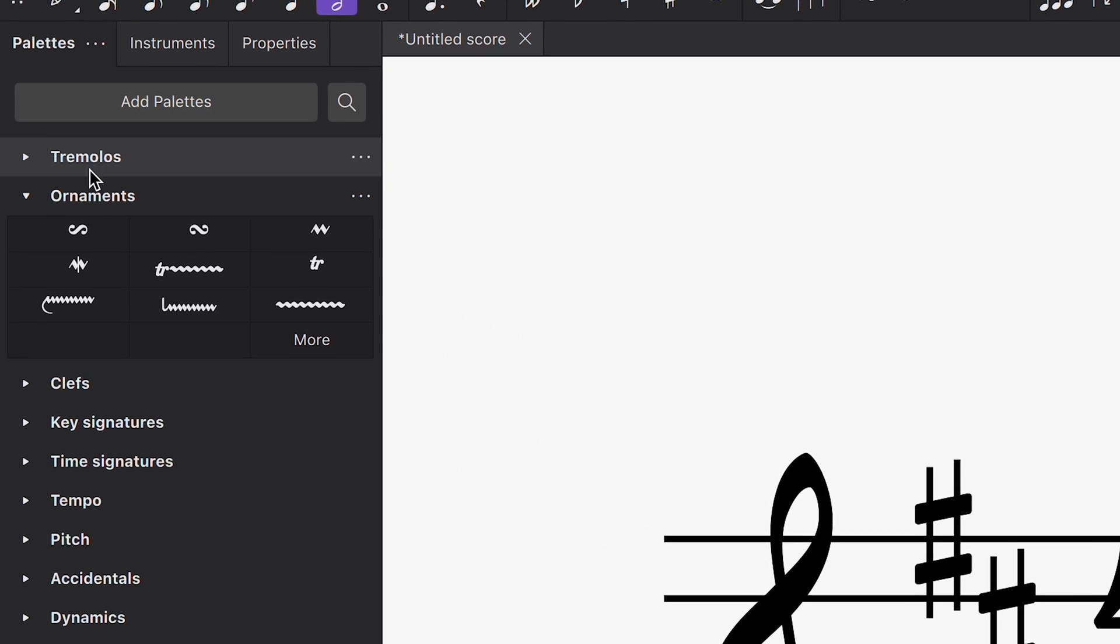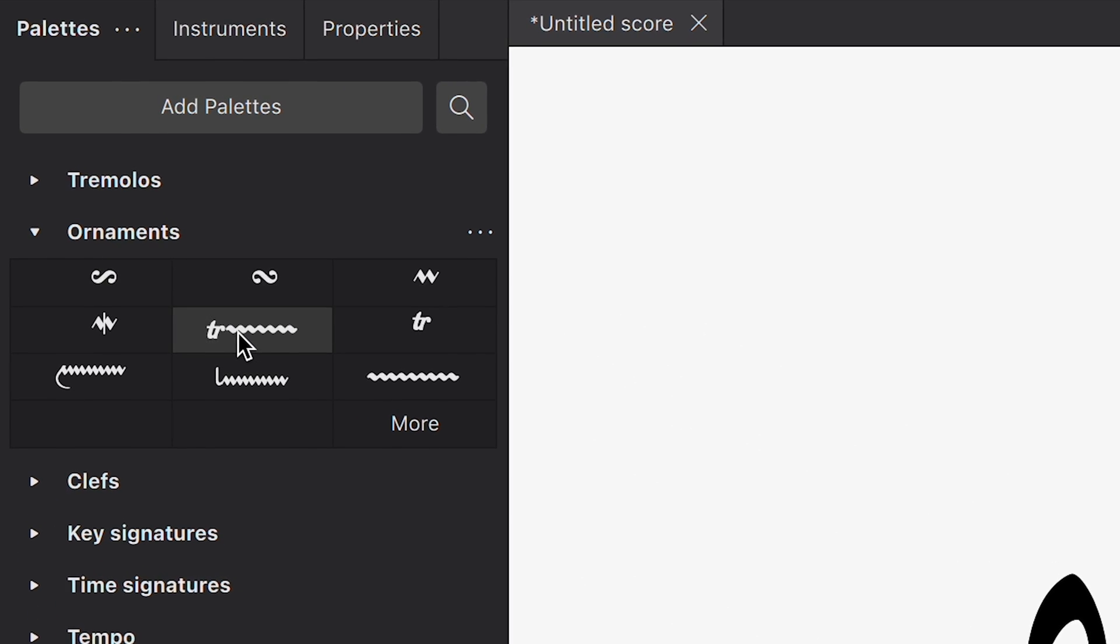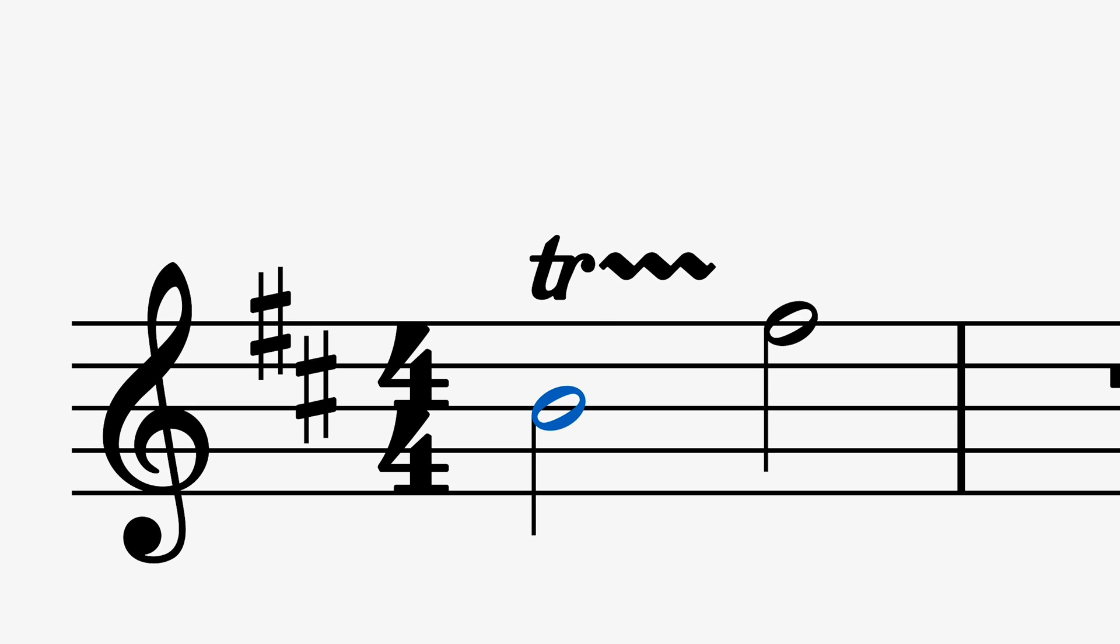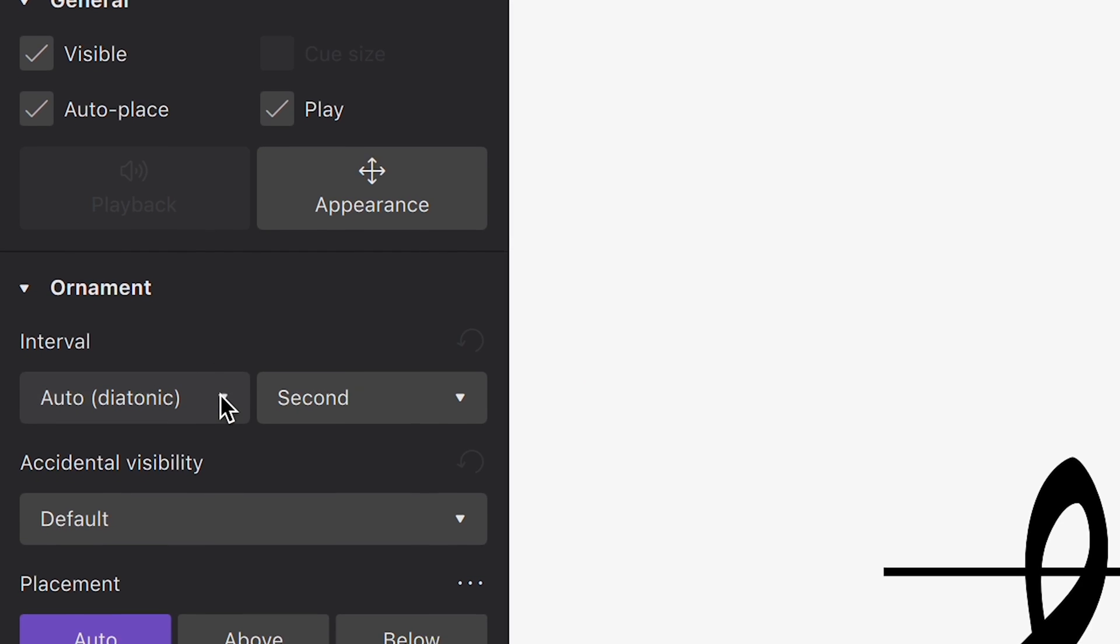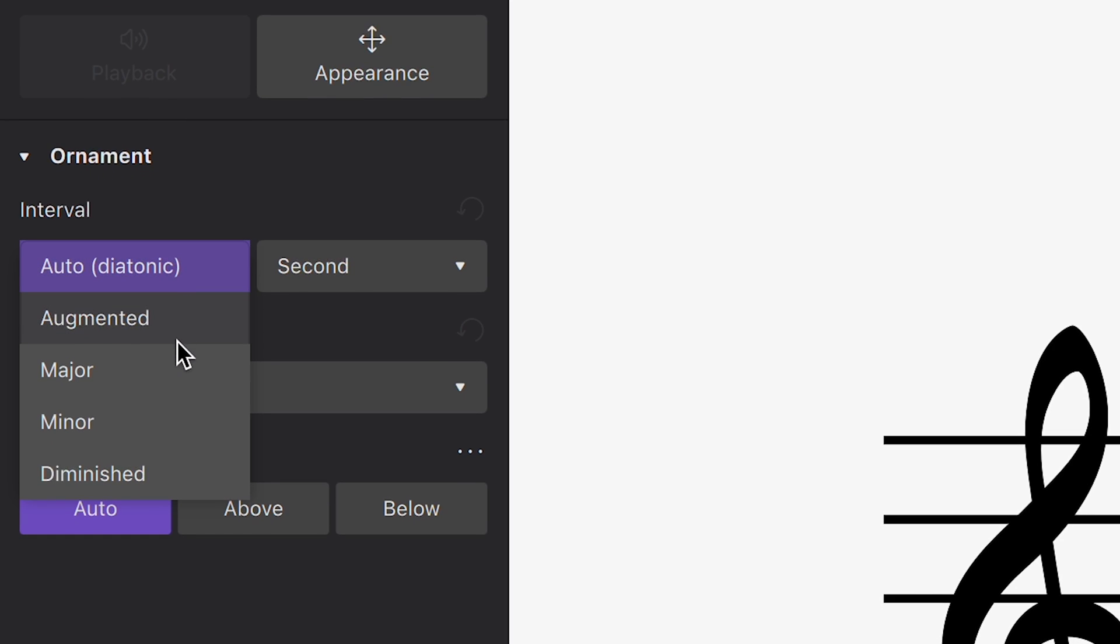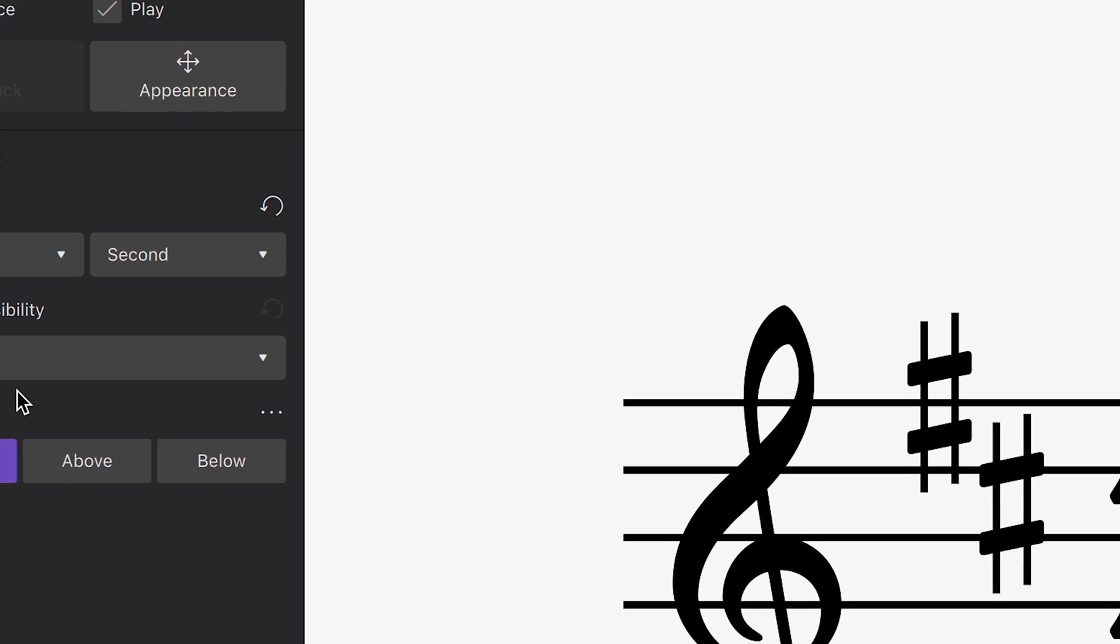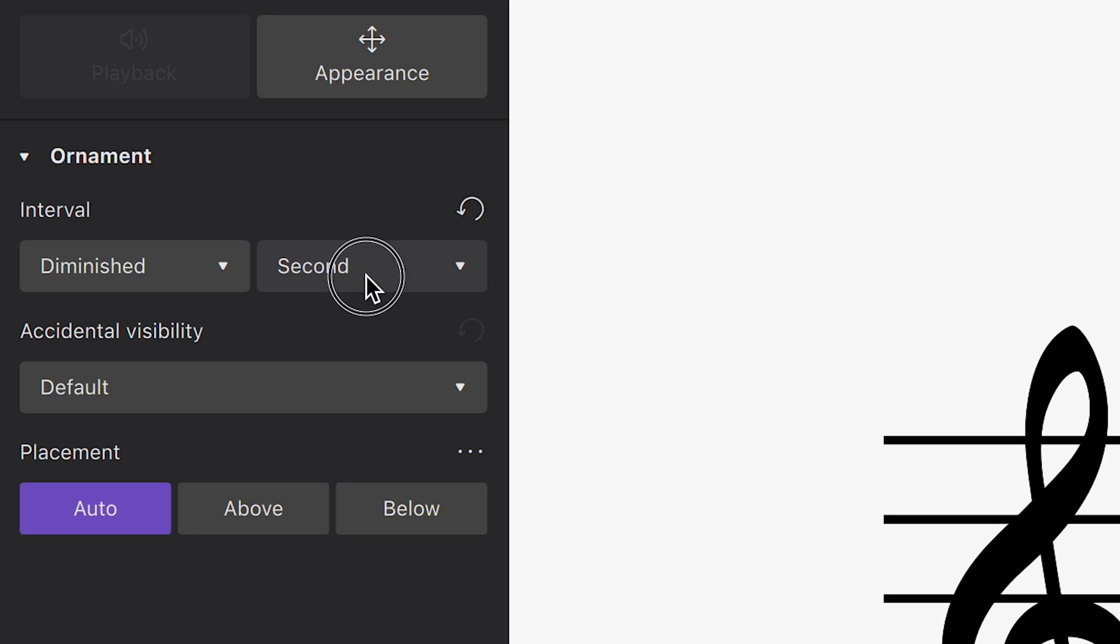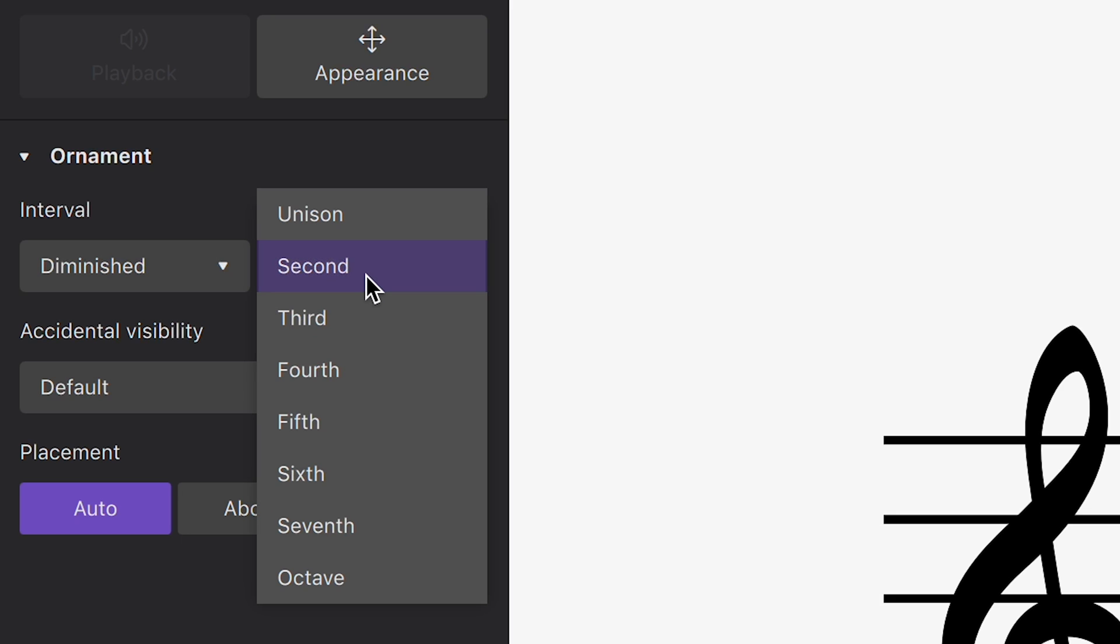Now let's add a trill instead. Again, if using the properties panel, you can modify the interval type, which will automatically be reflected on the score and in how it plays back. With trills, you can increase the interval up to an octave.